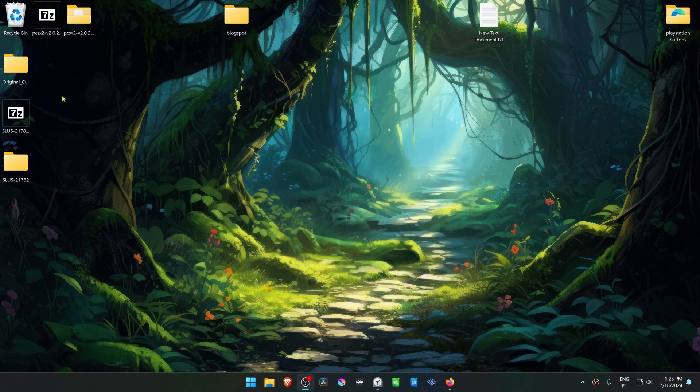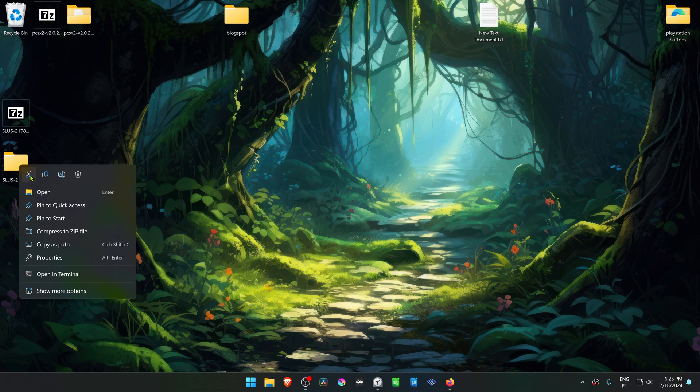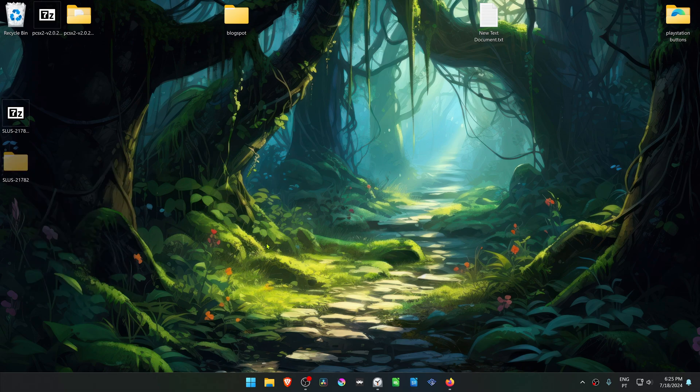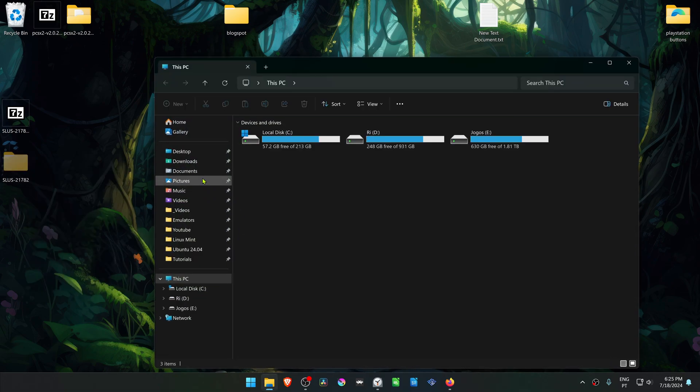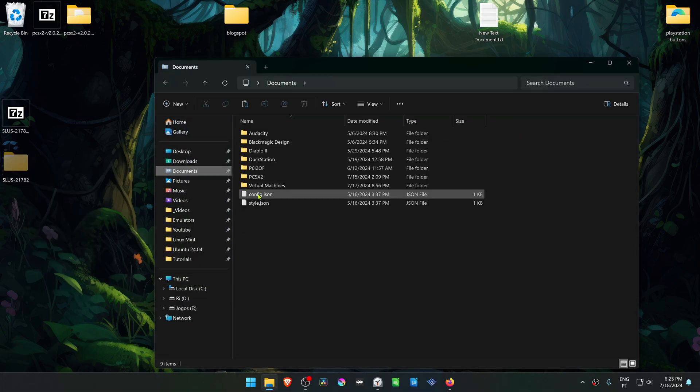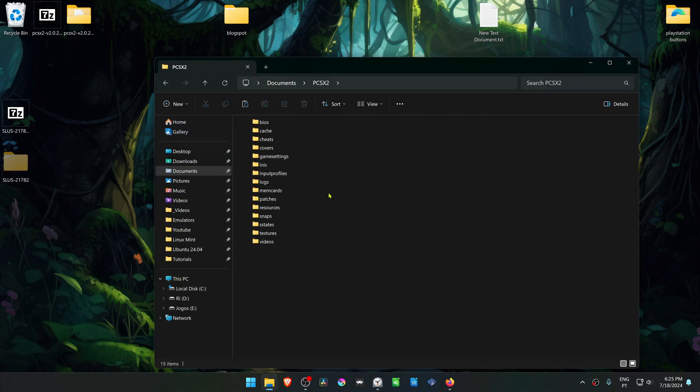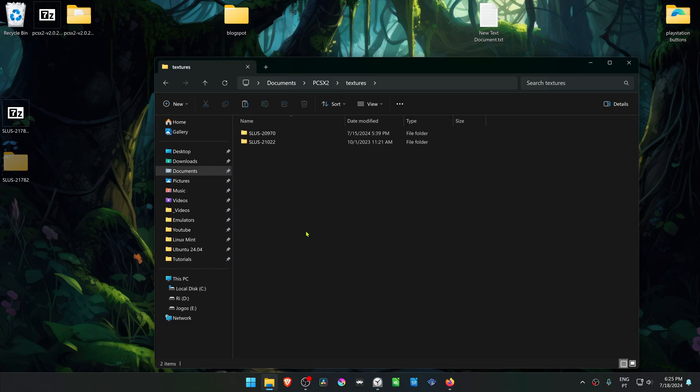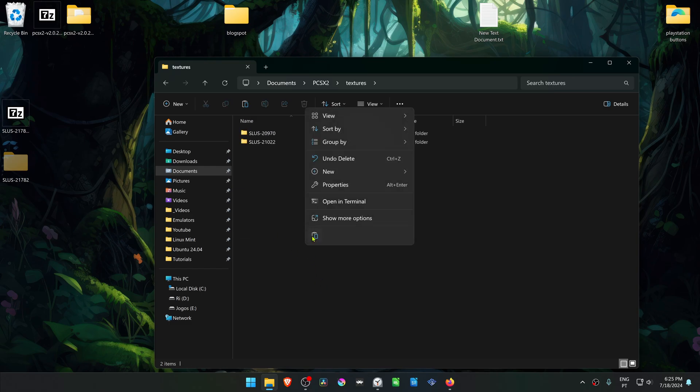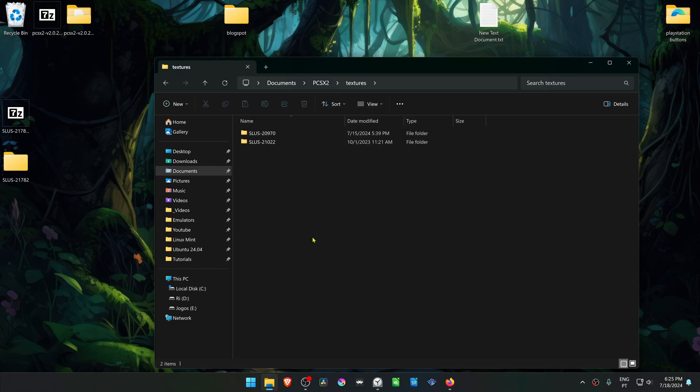You can then delete this folder. Then copy or cut this folder. Go to your Documents, PCSX2 Textures, and paste the folder in here.